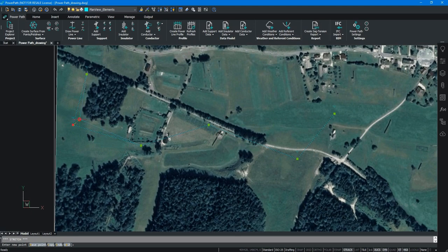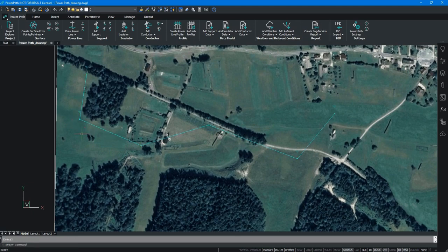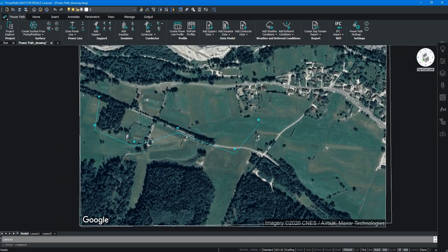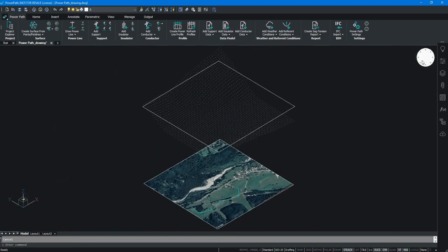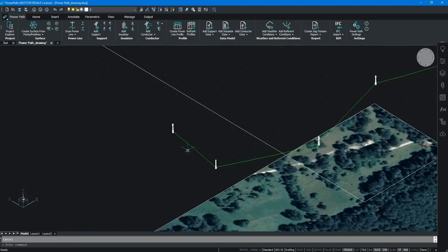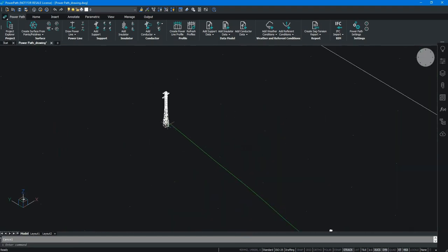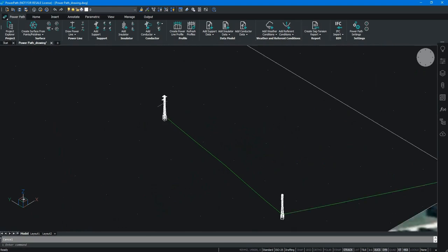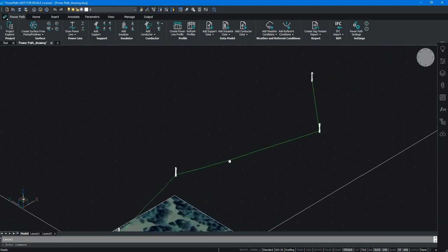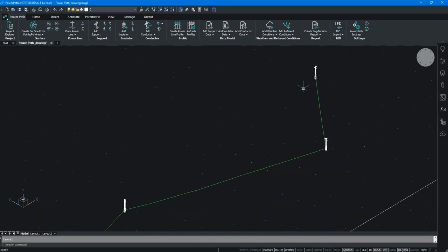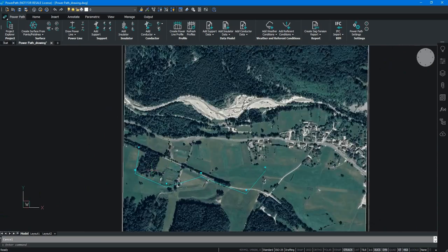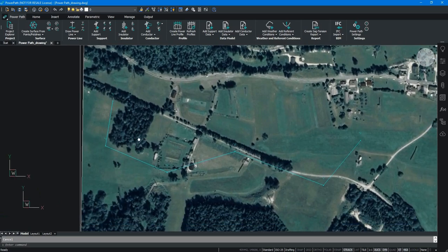As you can see, the great advantage of this software is when you create a 3D model of power line, then you have automatically 3D model of your overhead power line. Now, we will add additional supports.